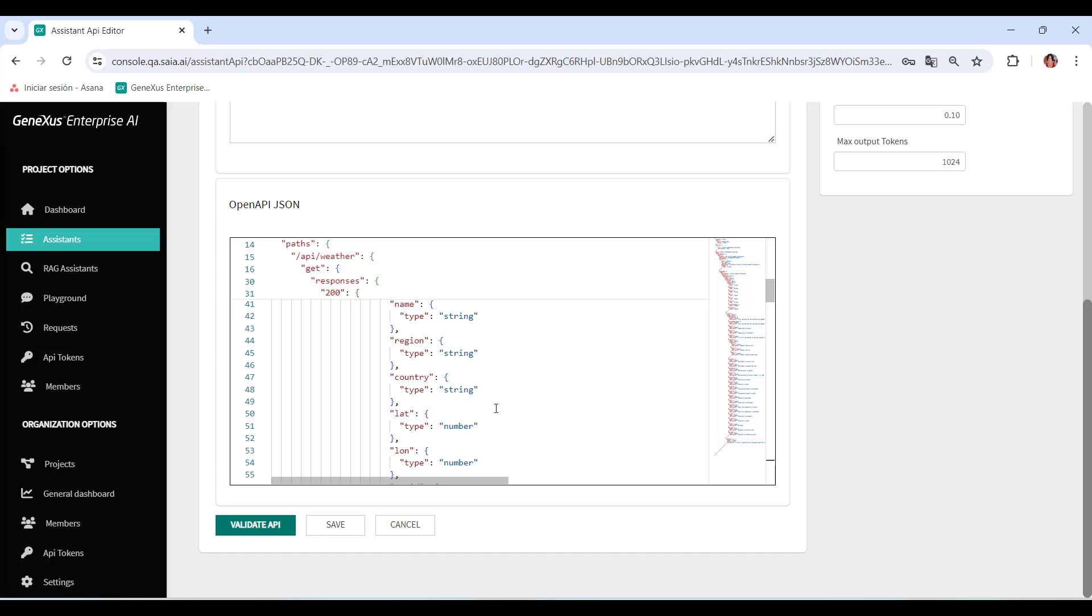The Validate API option performs a basic check of the JSON to verify if it's correctly formed and if it has any services defined. It also checks if the service URL is correctly defined. It's worth mentioning that this verification does not run a test against the API.